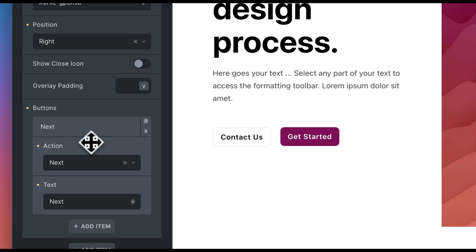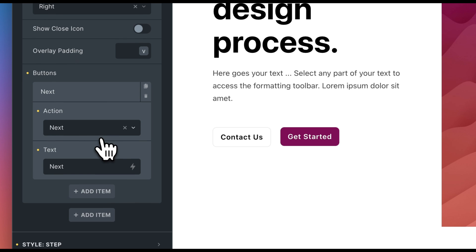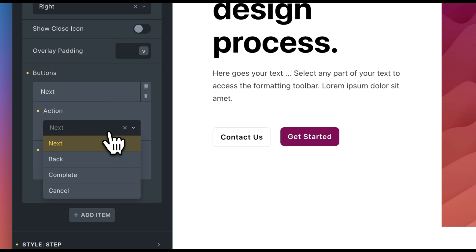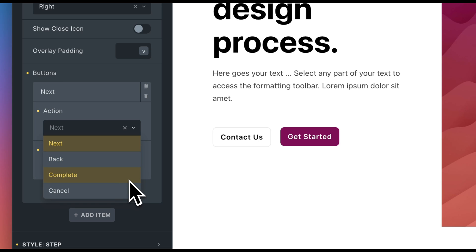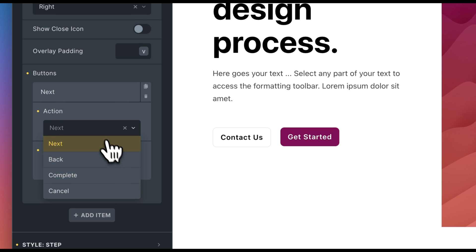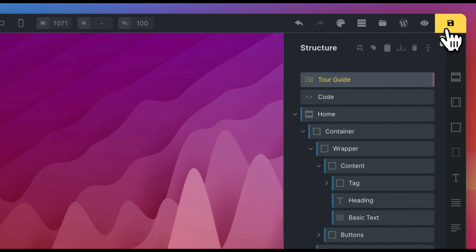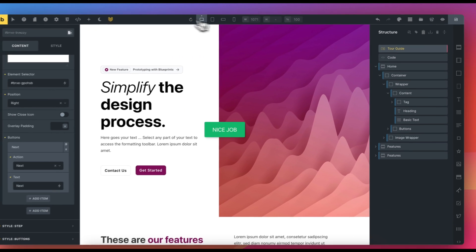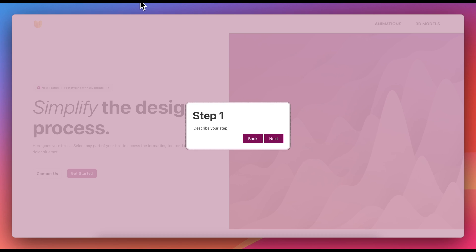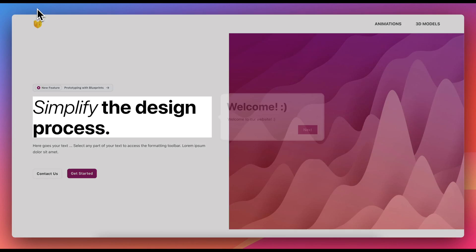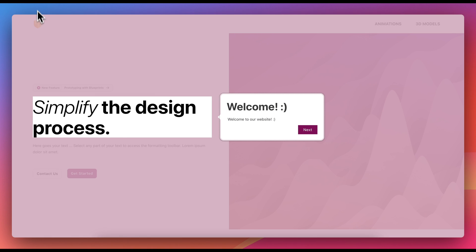A button consists of an action and text. The next action indicates that the next step should be loaded. Back loads the previous step, complete ends the tour, and cancel cancels the tour. Let's see how our step looks in the front end. As we can see, the correct element is highlighted, and our first step is successfully displayed.